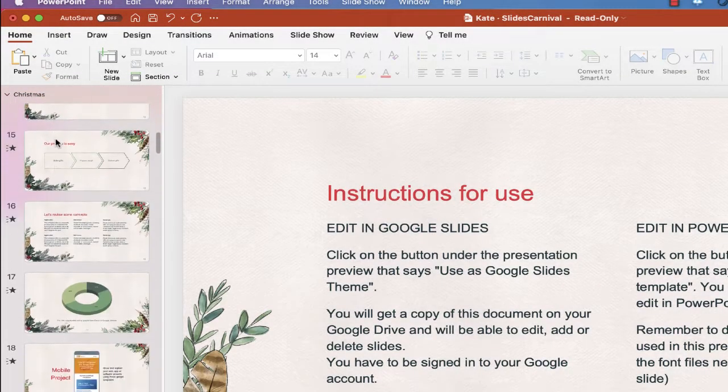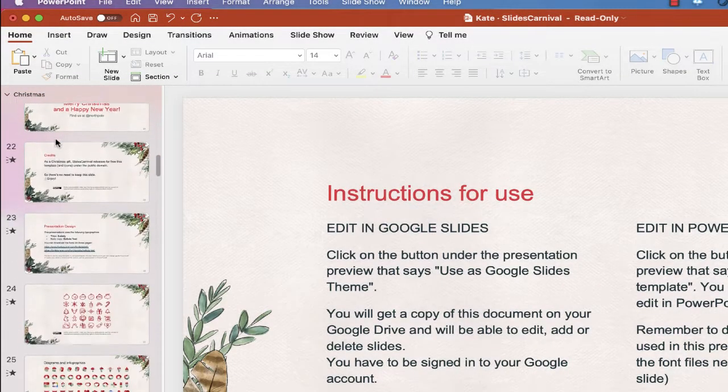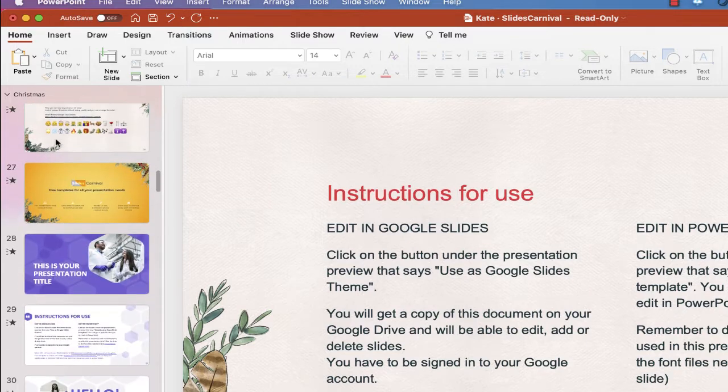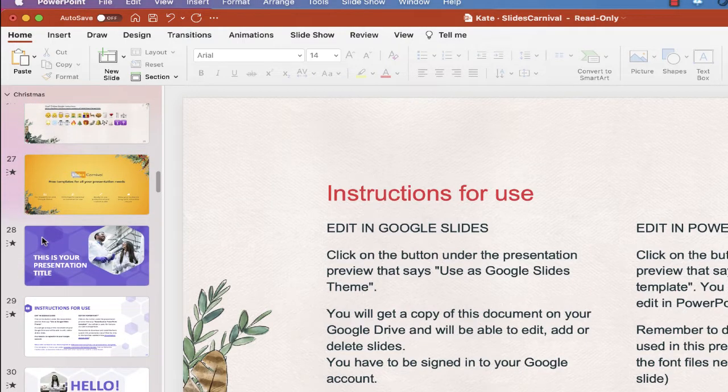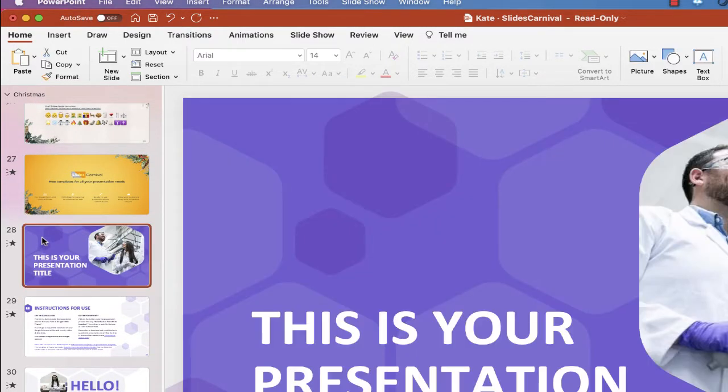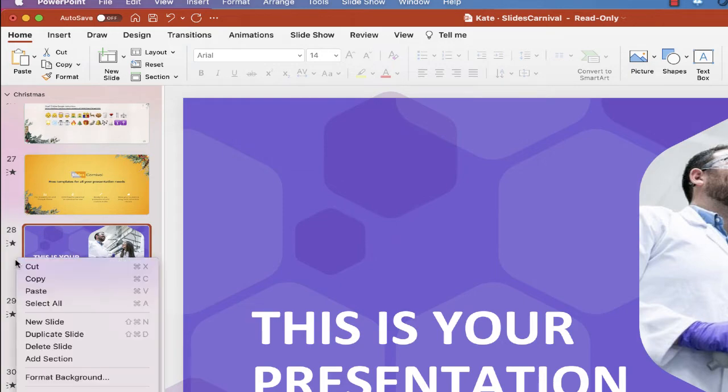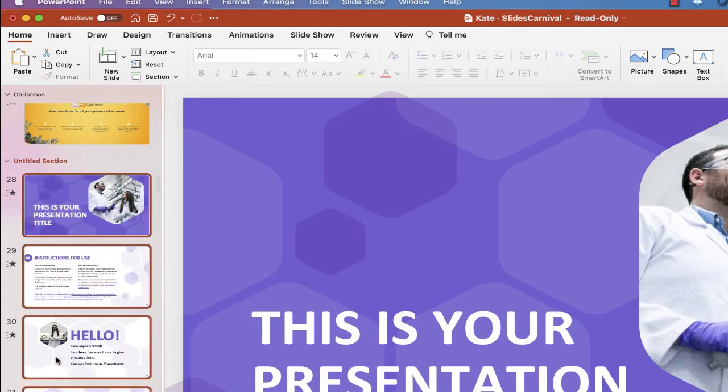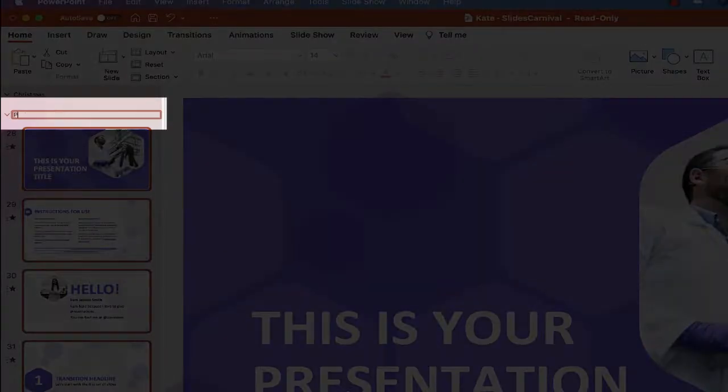Now I'm going to scroll down to the next slide that I want to put in another section, so the first 27 are Christmas. I'm going to go to the slide sorter, choose Add Section. I'm going to call this one Purple.